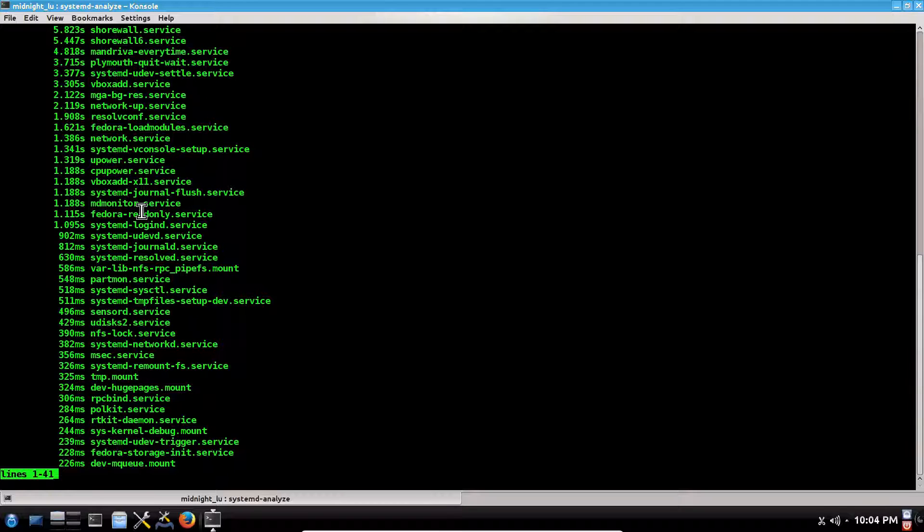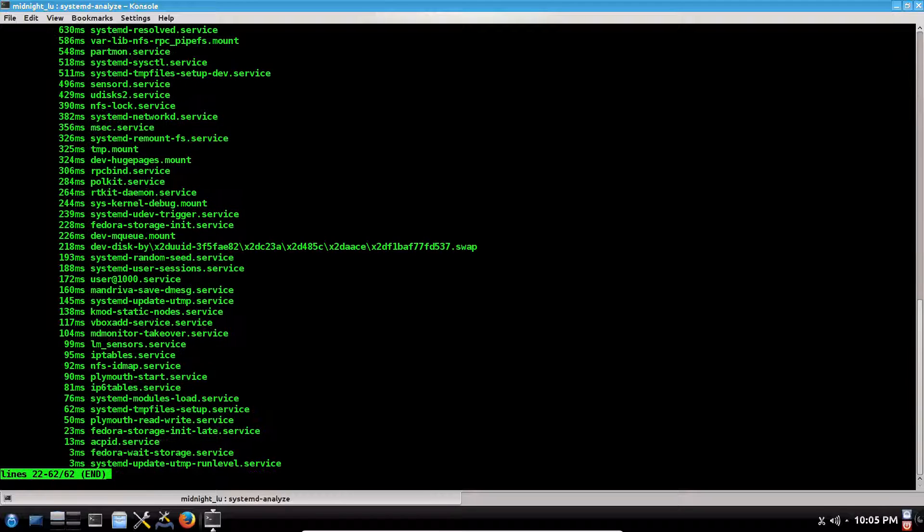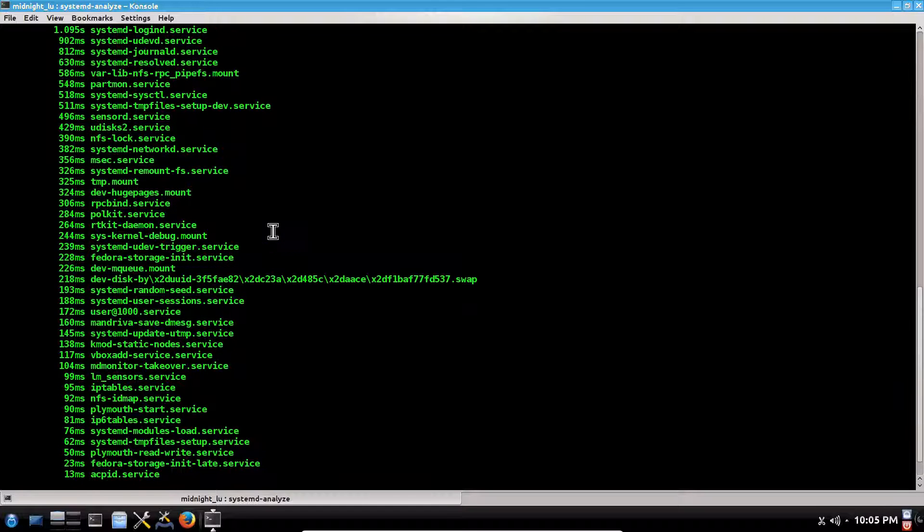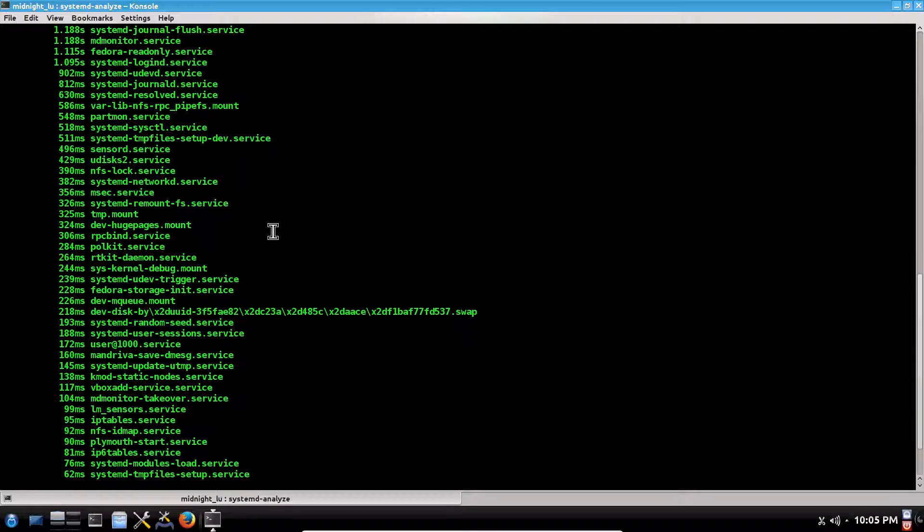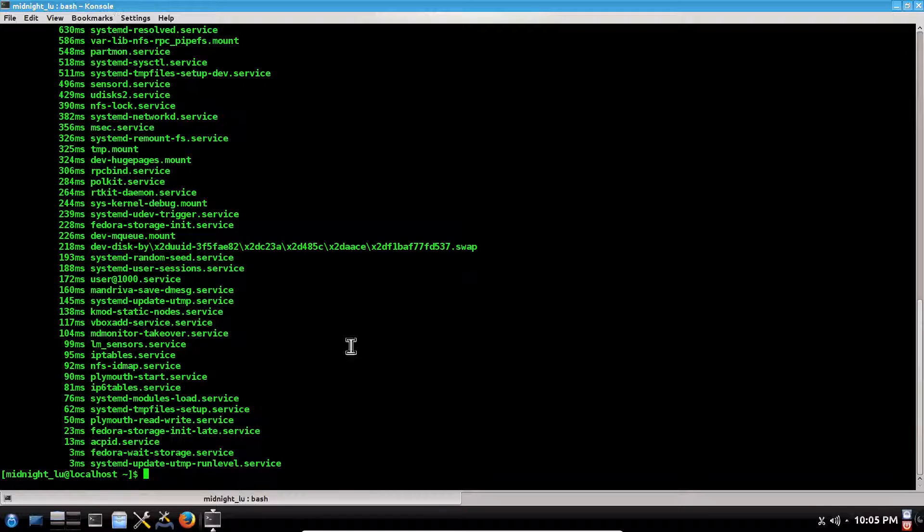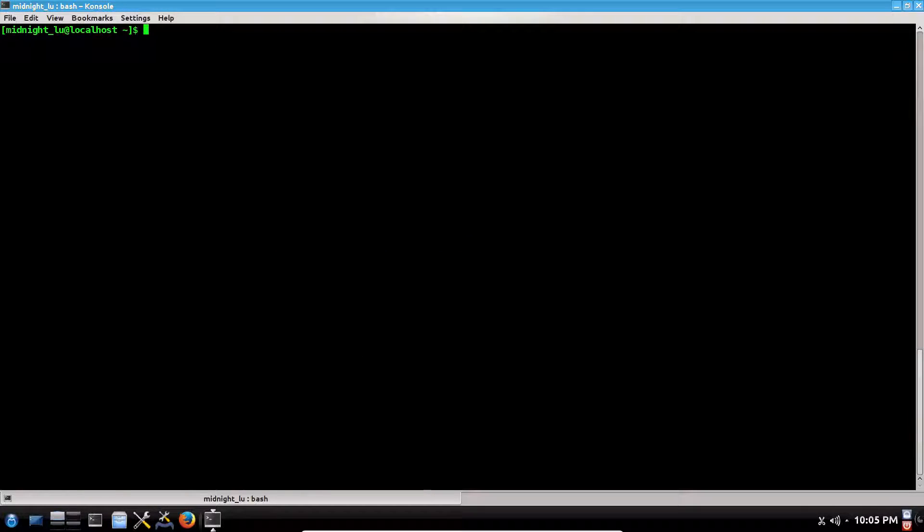You can scroll and see the various services, what time they took while loading. By pressing space, you can scroll down. In this way, you can analyze which takes longer. If for some reason you don't use some service, you can disable it in Mageia Control Center. This is a very cool feature. Pressing Q will exit from this.